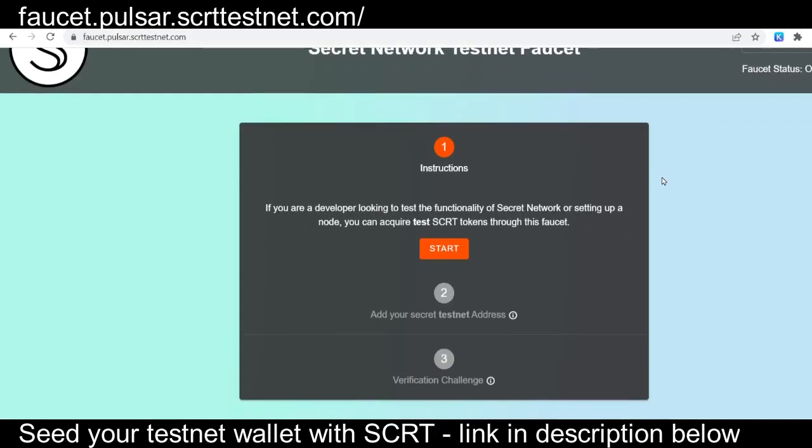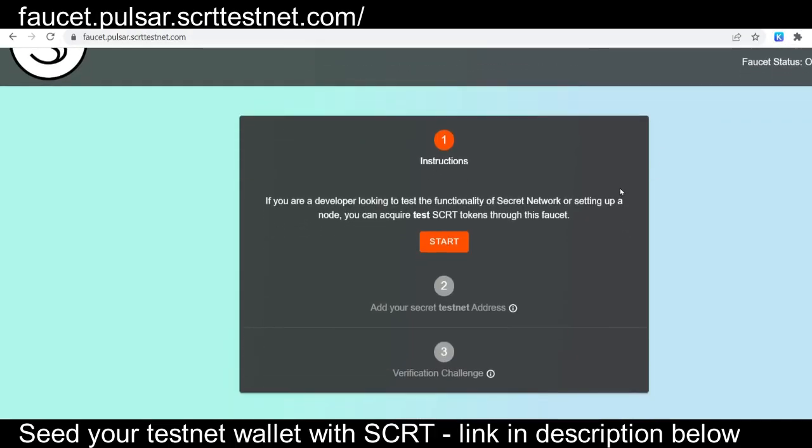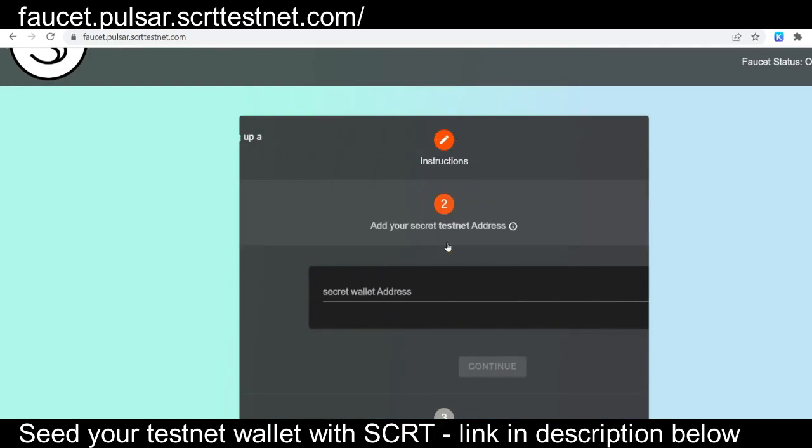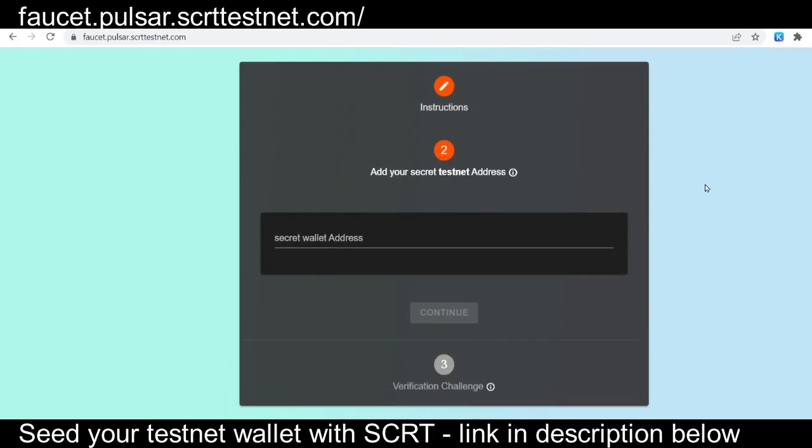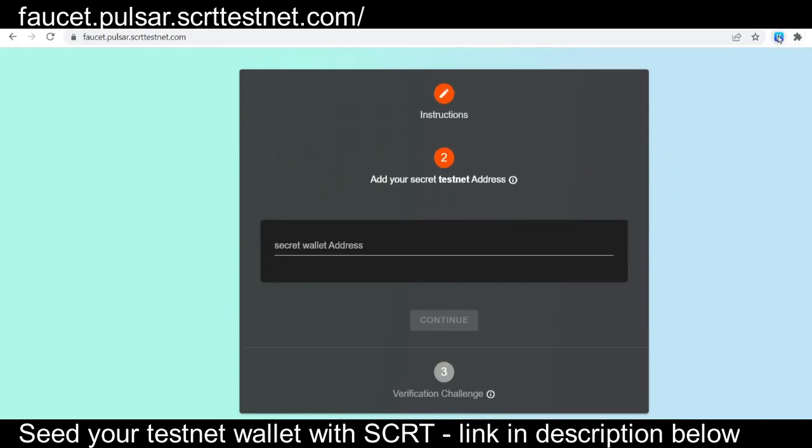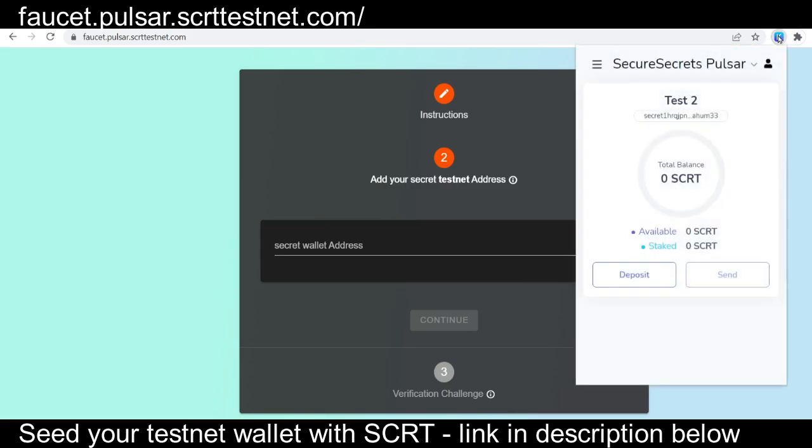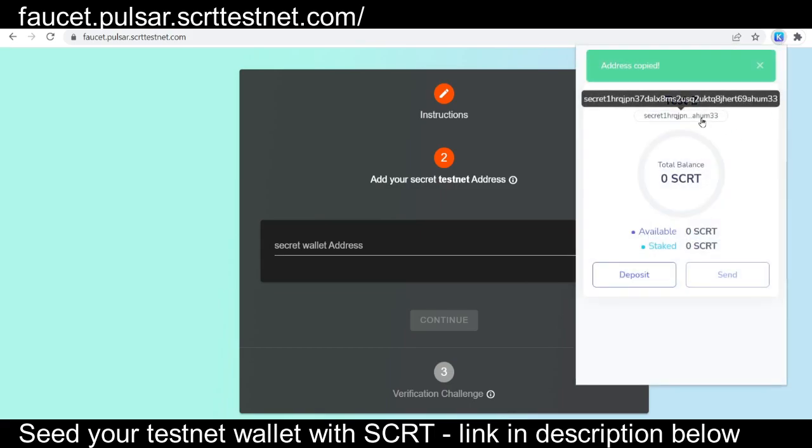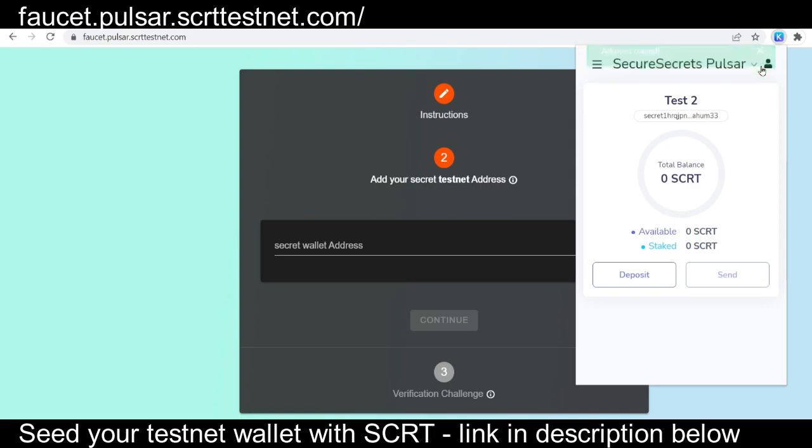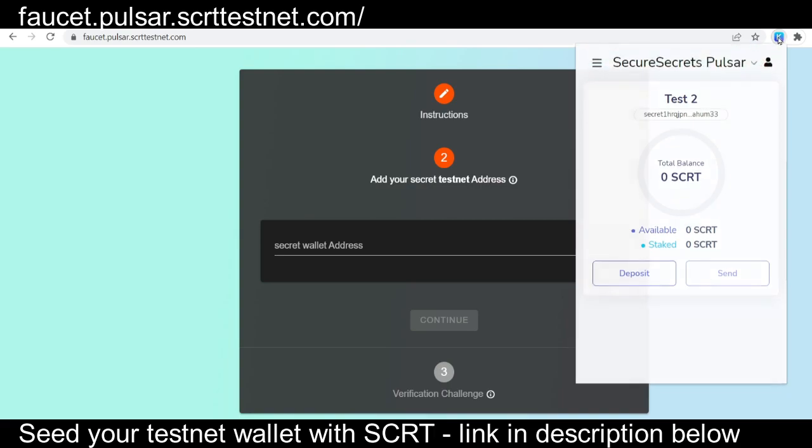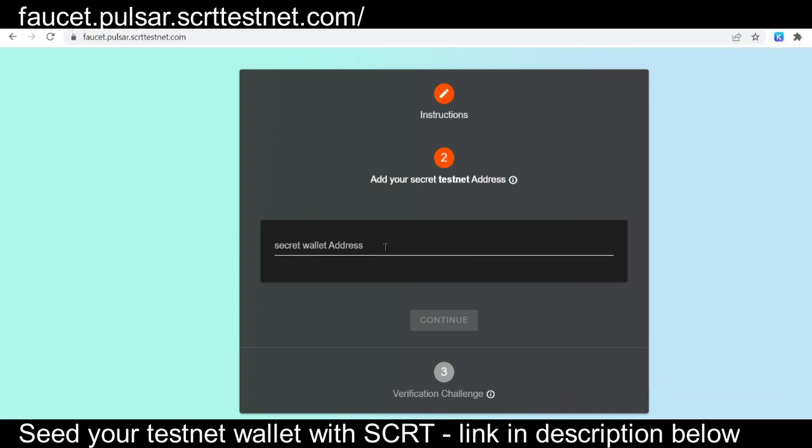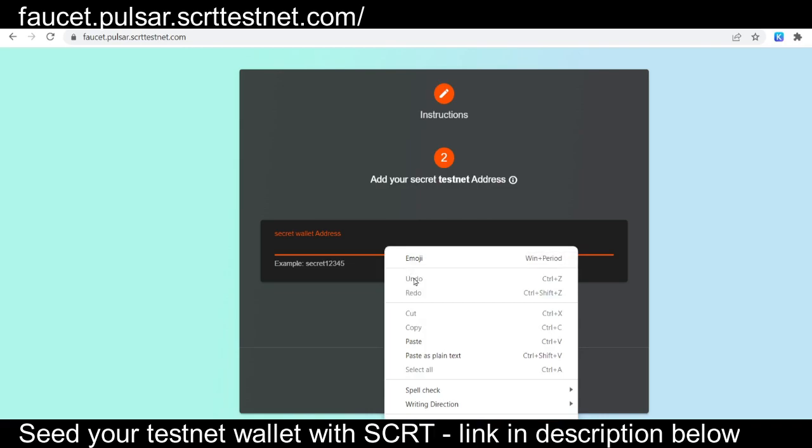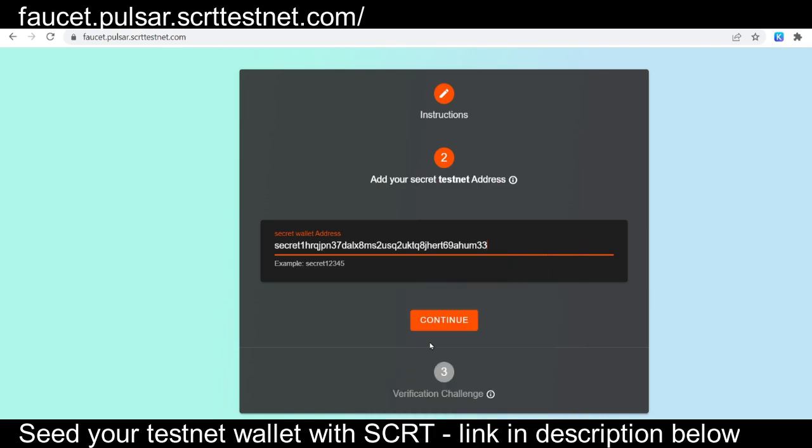Once you've confirmed that you've connected to Pulsar, the next step is to seed your testnet wallet with secret. So you can actually use the app, go ahead and navigate to faucet.pulsar.secrettestnet.com, copy your testnet address from Kepler and paste that into the faucet right here.